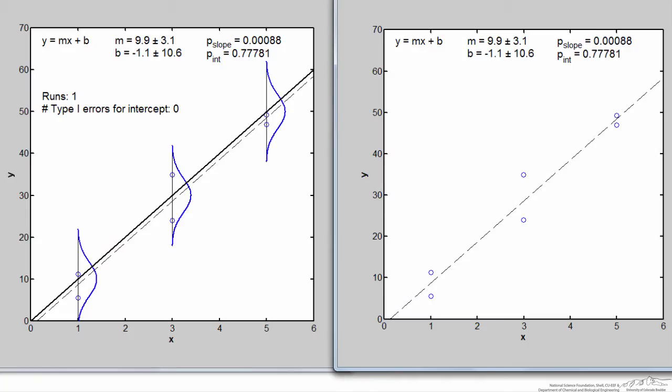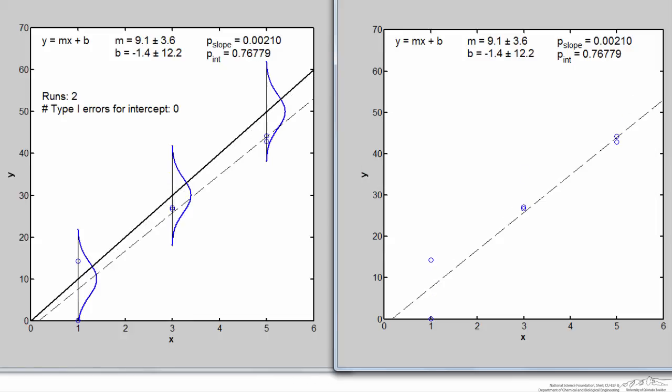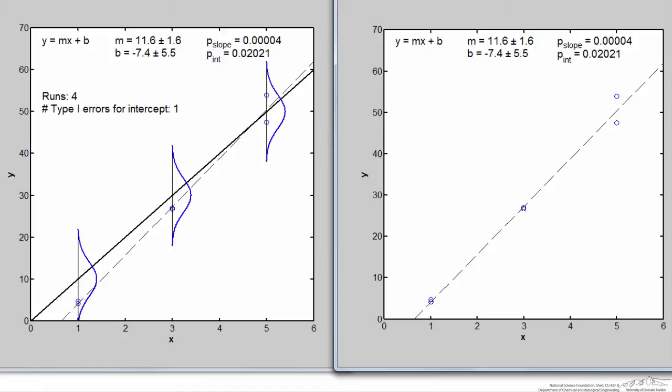To simulate this, imagine you and 99 friends ran the exact same experiment. I'm showing a case where the null hypothesis for the intercept is true — the true intercept is 0 — so if we get a p-value of 0.05 or less, we've made a type 1 error by incorrectly concluding the intercept is non-zero. Cycling through the runs, on run number 4 we made a type 1 error, with a p-value for the intercept of 0.02.